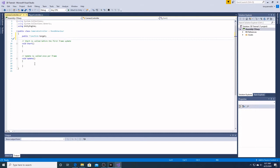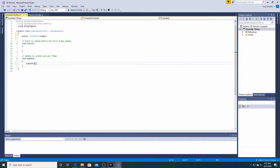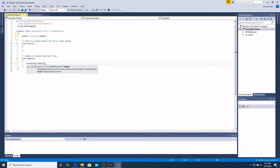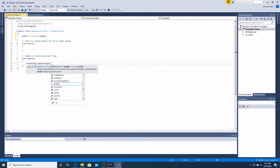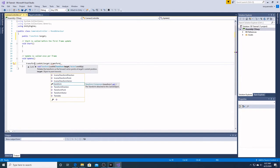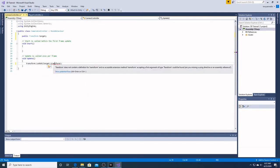Down here in update, what we want on a frame-by-frame basis is that we're going to say transform.lookAt and in it we're going to put target.transform. Let's spell transform right.